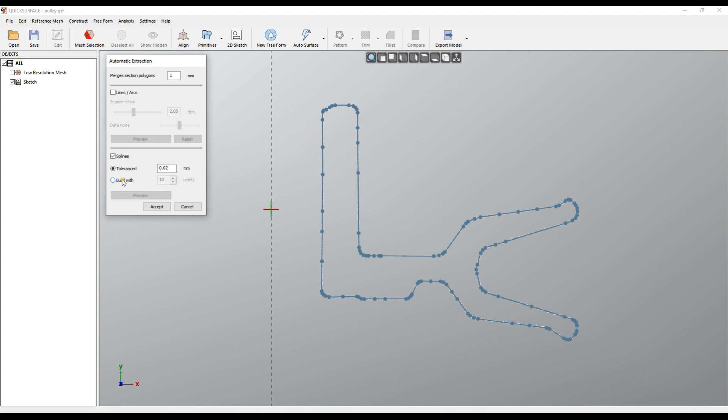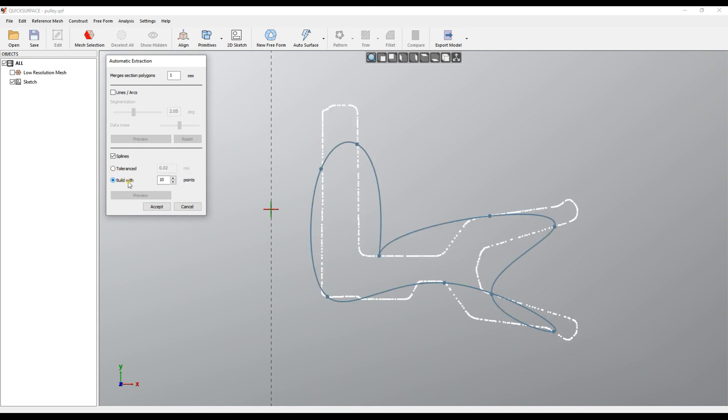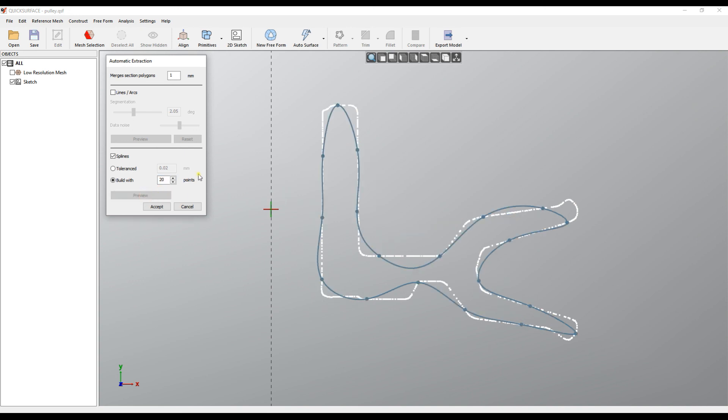The other option is you actually force the software to build a spline with a fixed number of points. For example, here I can put 20 or 100.